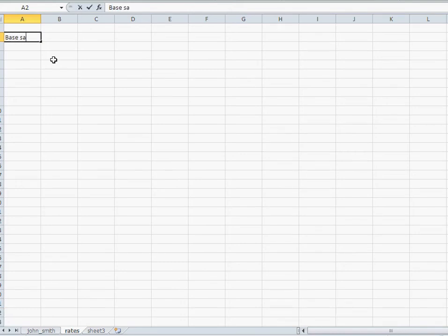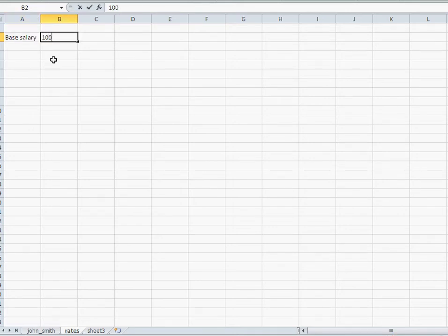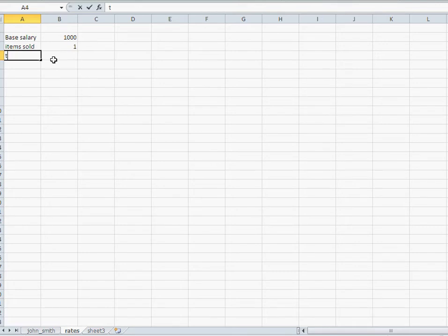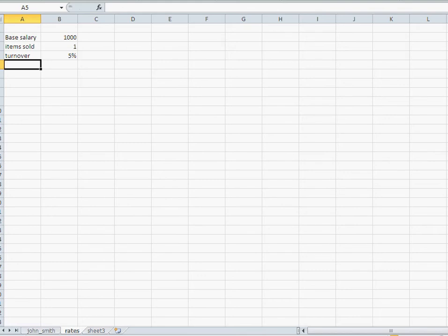I'm going to say, everybody in the company gets the same salary. So base salary is 1K. Then item sold, it's 1 euro as we said, and turnover, it is 5%.